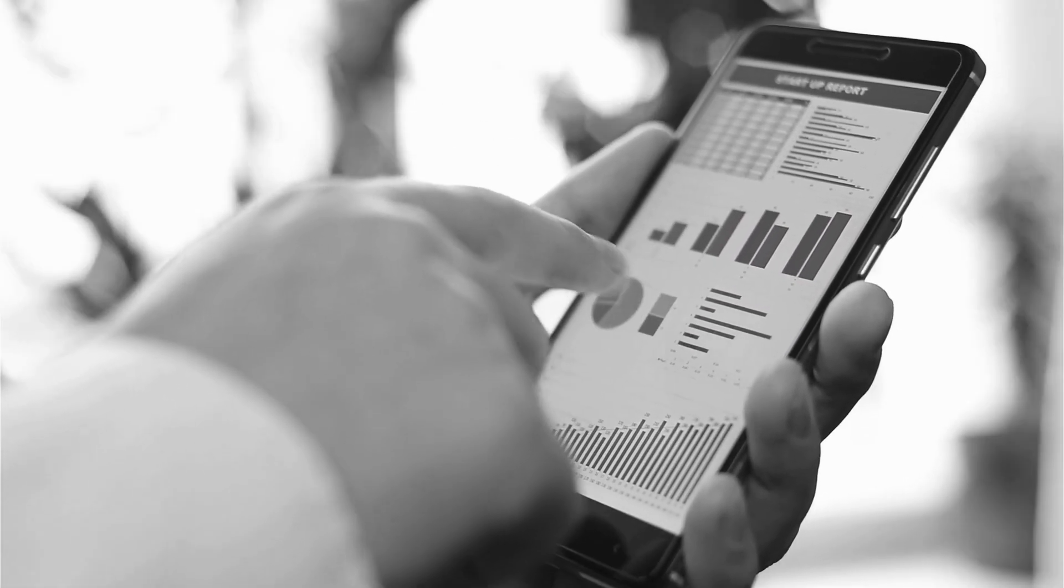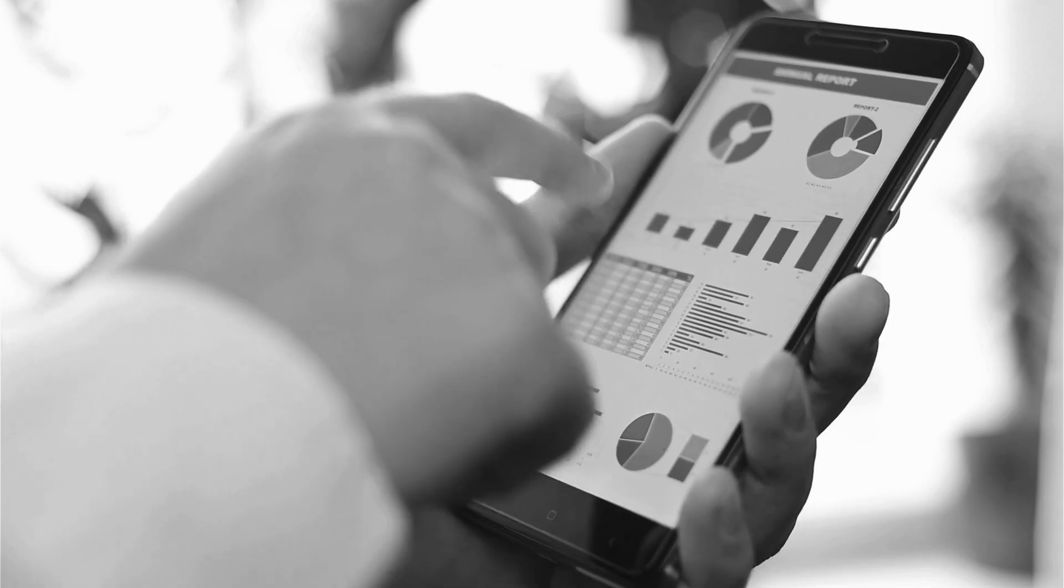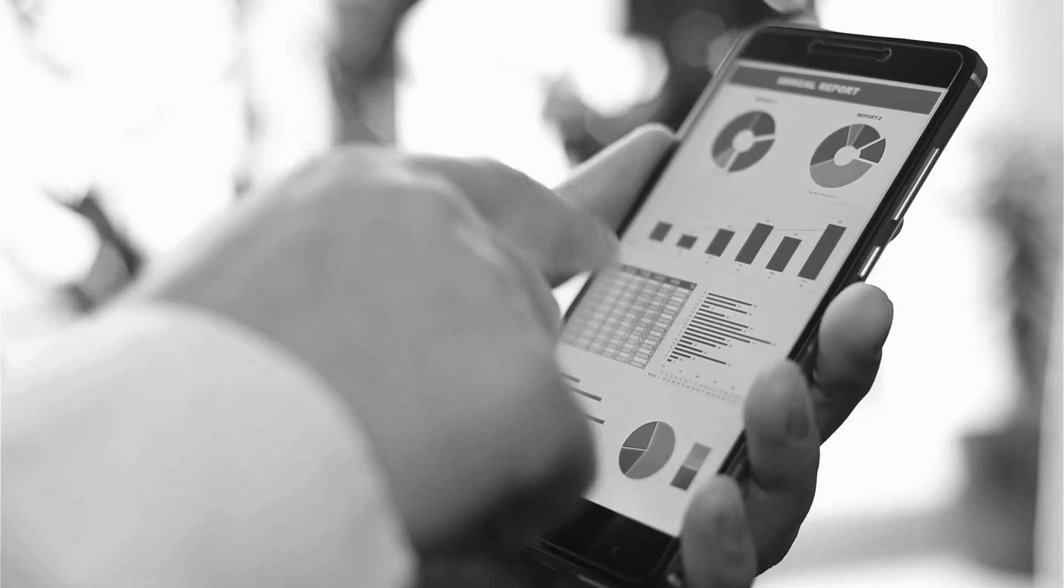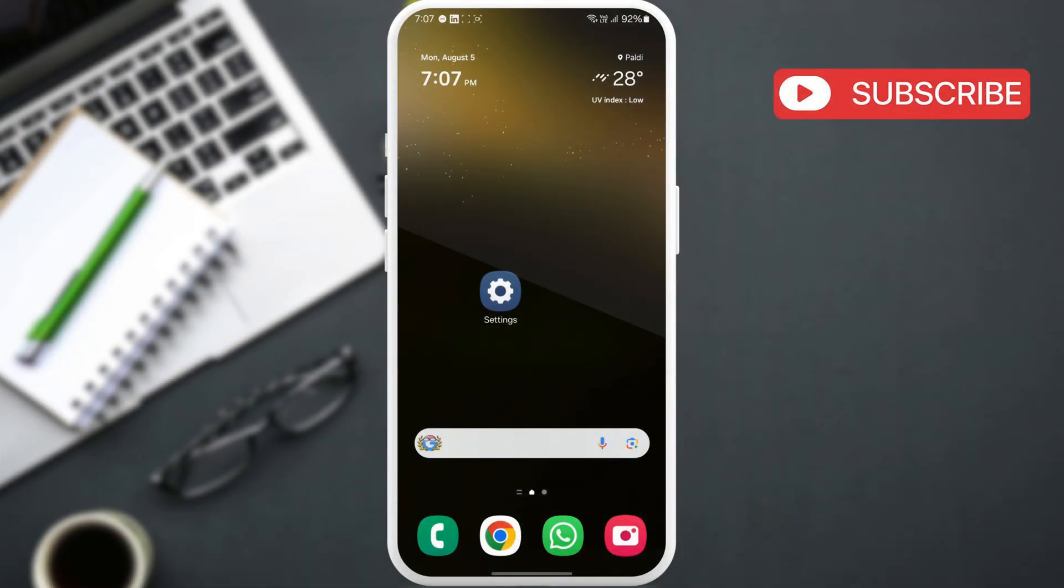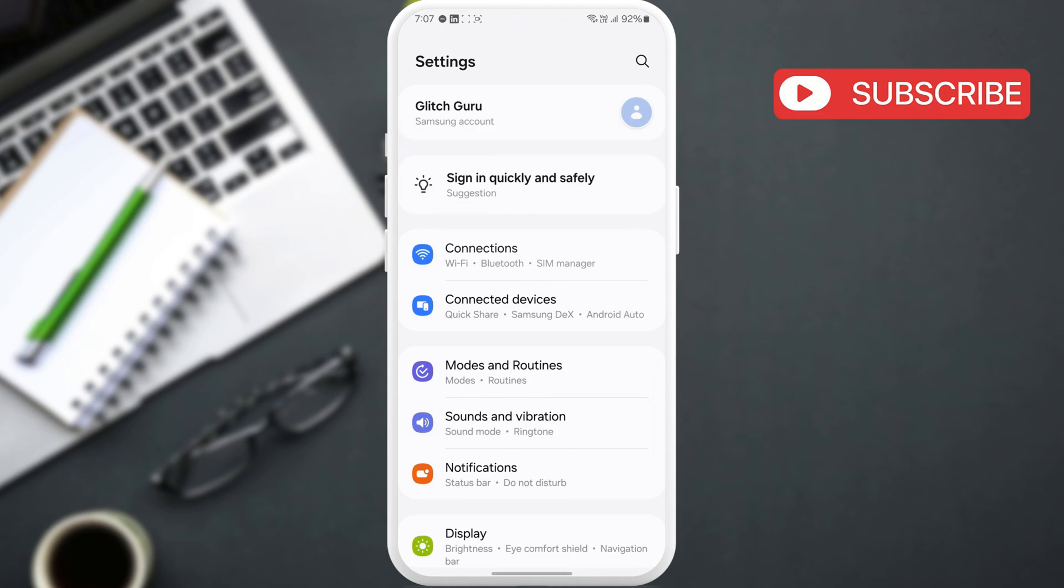Now, the most common reason why your Samsung phone screen may turn black and white is if you've accidentally enabled sleep mode. To turn it off, go to the Settings app. Here, tap on Modes and Routines.